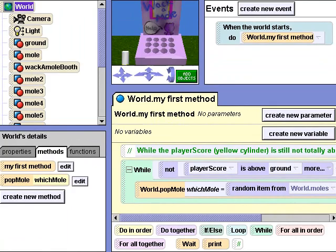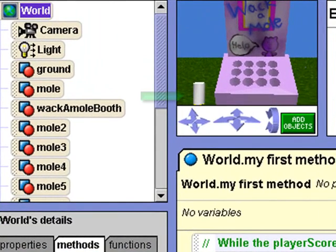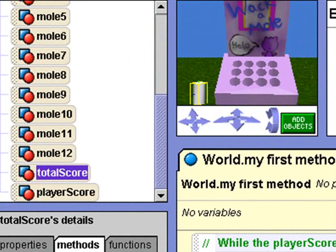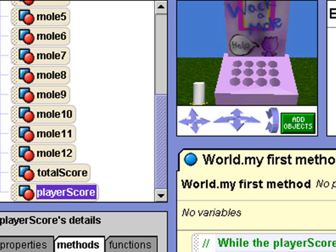To keep score, we will fashion a rudimentary score keeper using two cylinder shapes from the gallery. The gray cylinder is called total score. A yellow cylinder called player score has been placed below the ground at the same location as total score. Each cylinder is a meter in height. Every time the user successfully clicks a mole, we want the yellow player score cylinder to move up one-tenth of a meter. Once the yellow player score cylinder is completely above ground, it has moved up ten times and the game is over.